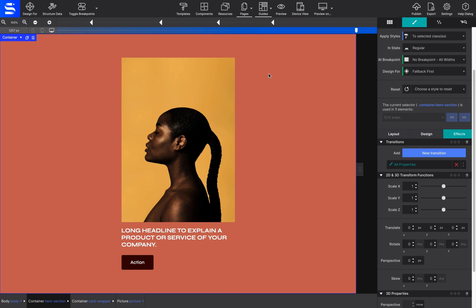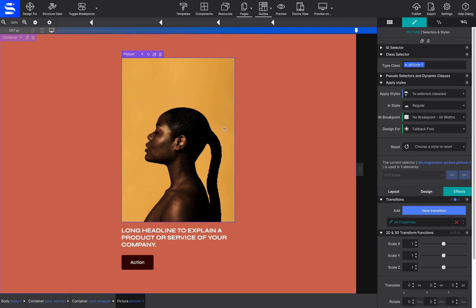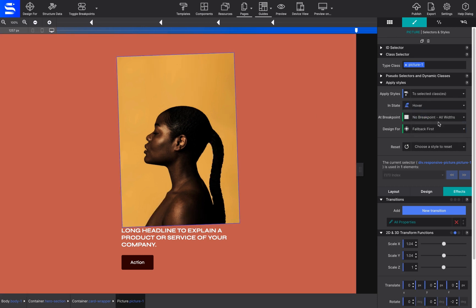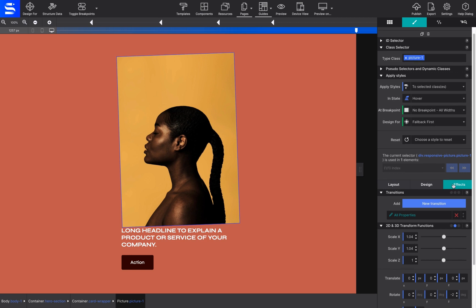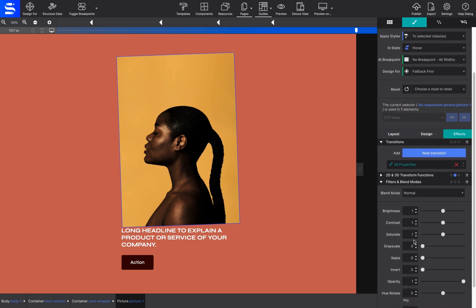Finally, let's get creative and apply a little filter when hovering. To do this, we go back to the Styles pane and change the In State Control to Hover. Then go to the Styles pane, Effects, and under Filters and Blend Mode, put the image in grayscale.